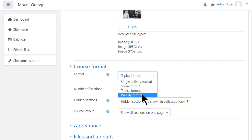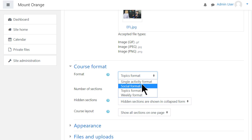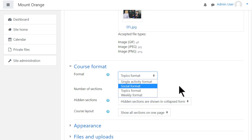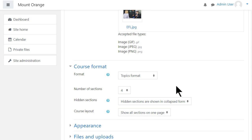Social Format is basically one big message board for discussions. Or Single Activity Format would allow you to add just one particular item such as a SCORM package or a quiz.